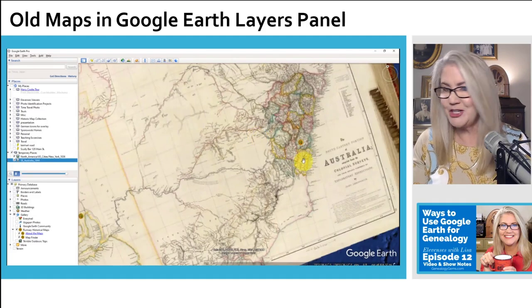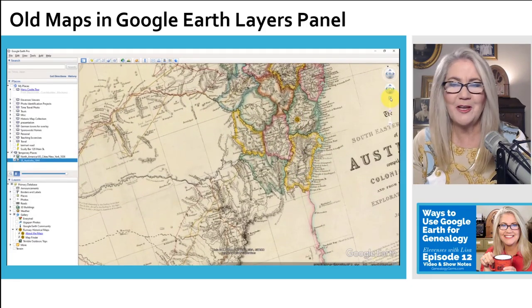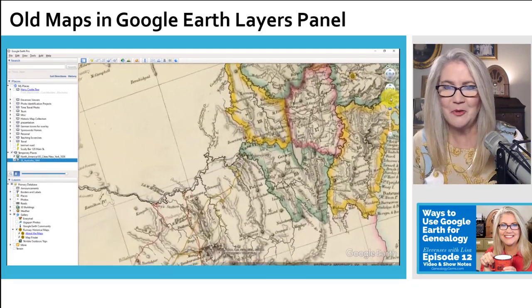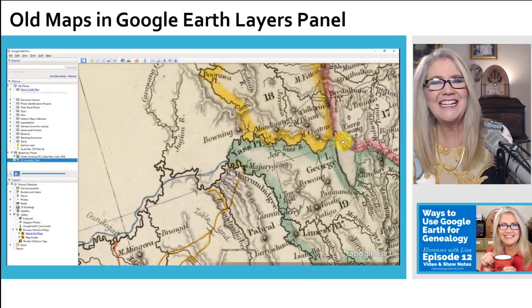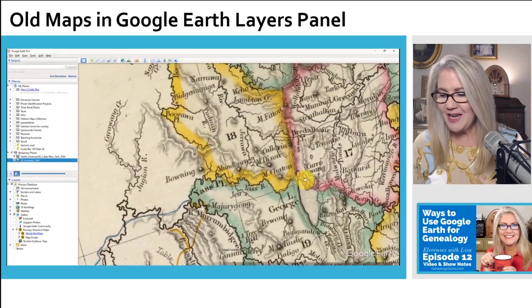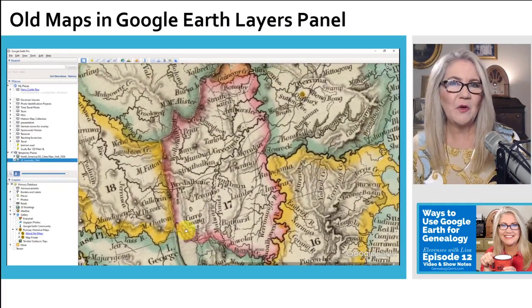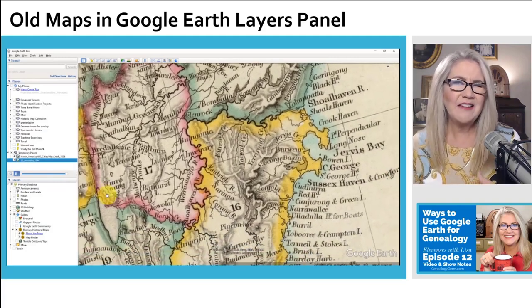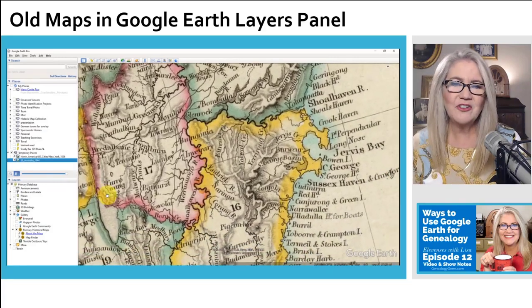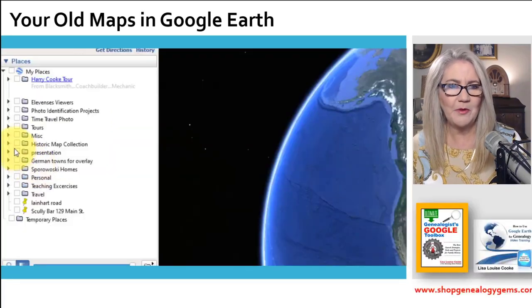We've got Australia as well — I know we have lots of Australian viewers here at Elevenses with Lisa. So it's really neat to know that these are free, and there's about 120 to 150 of them available.